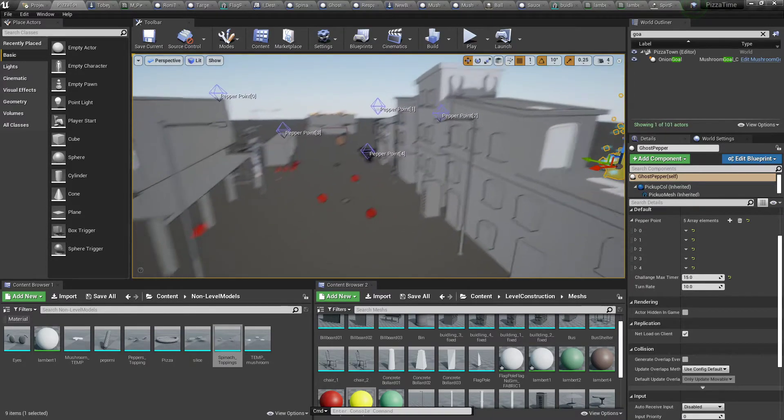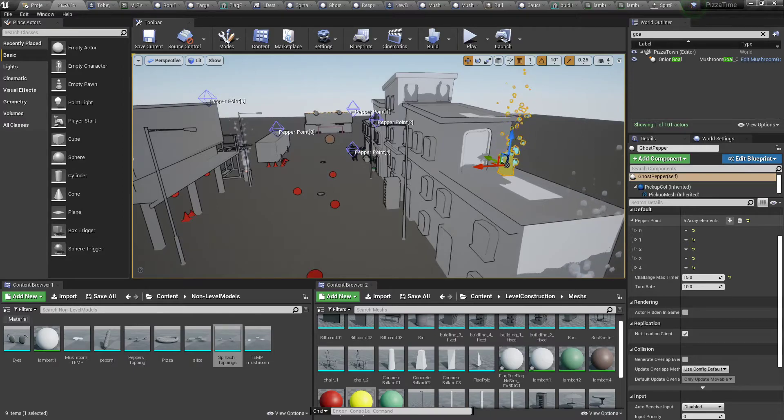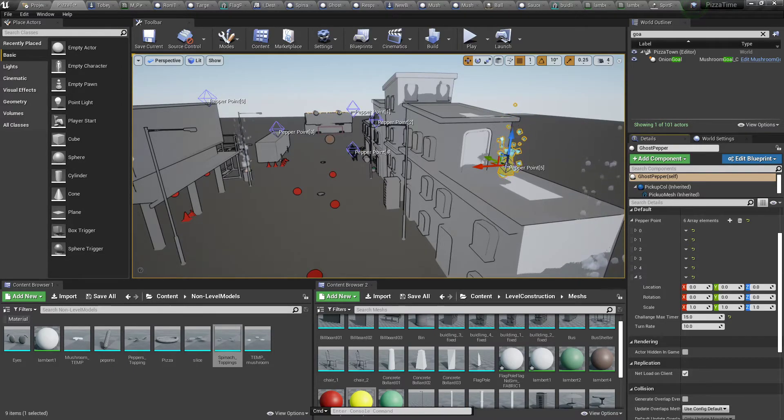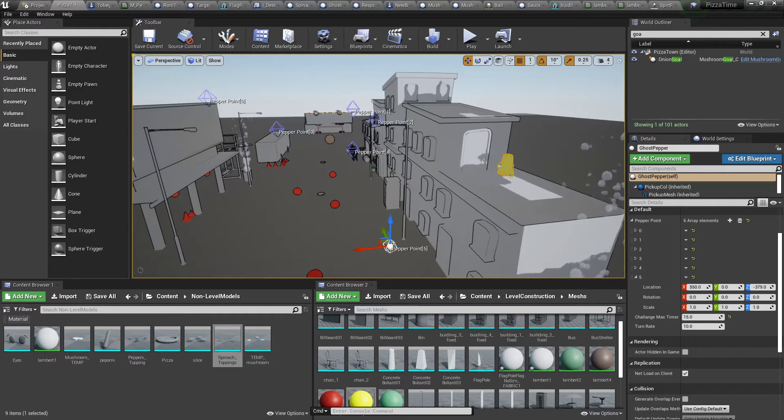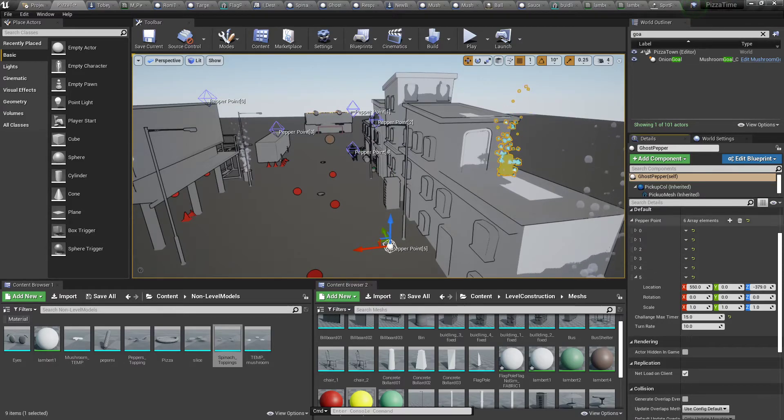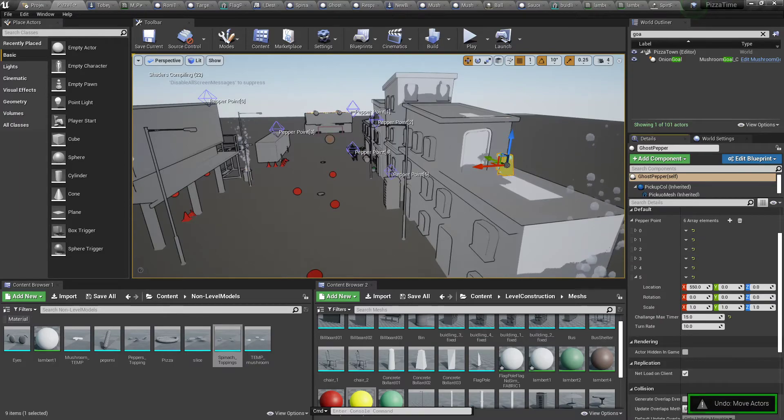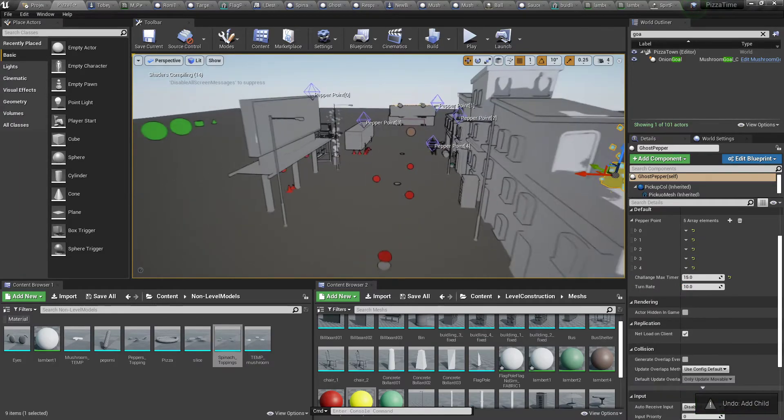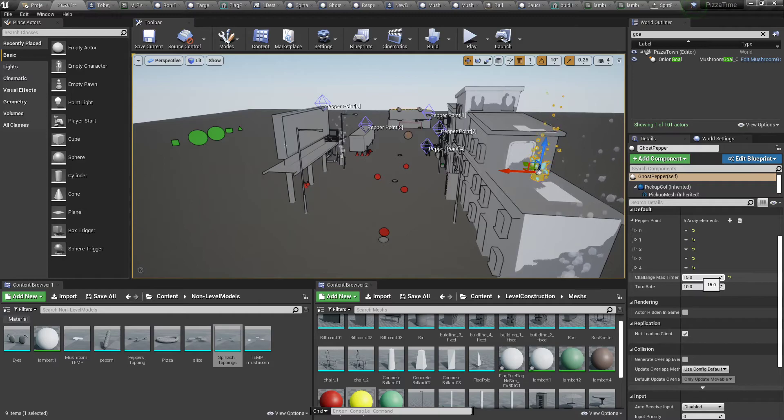If we wanted to add another pepper to make this challenge more difficult, we simply add an array element, and then we can move the widget around the scene to dictate where we want that pepper to spawn. And obviously we can delete an array element—not like that—like that, if we are not happy with it. And the timer of the challenge can also be adjusted here.